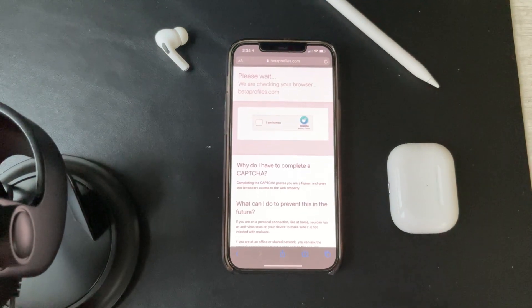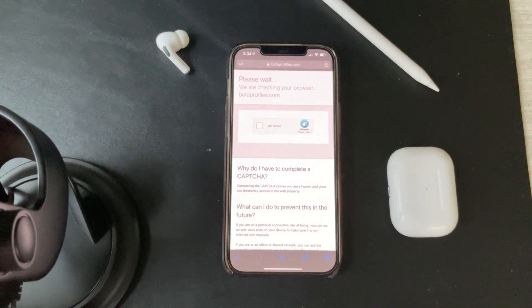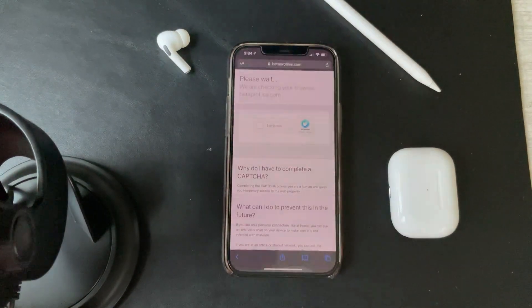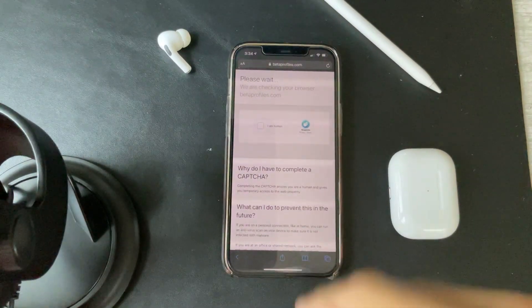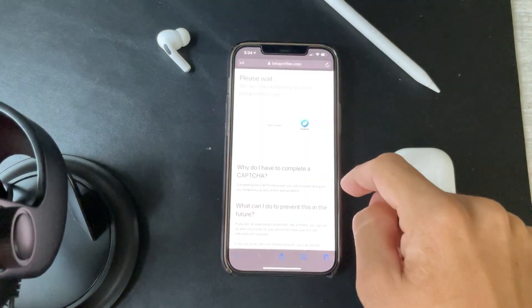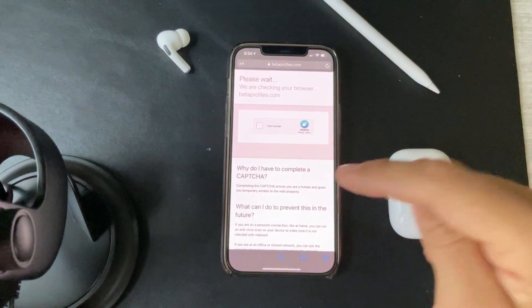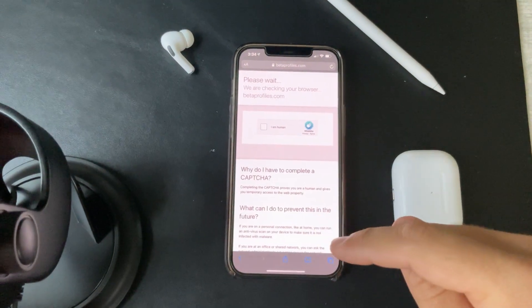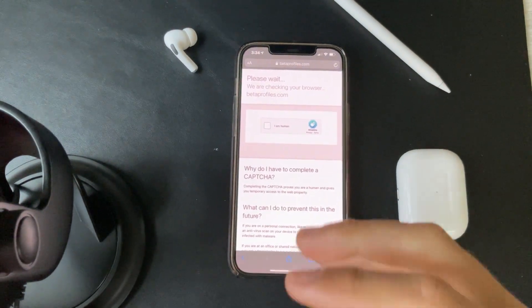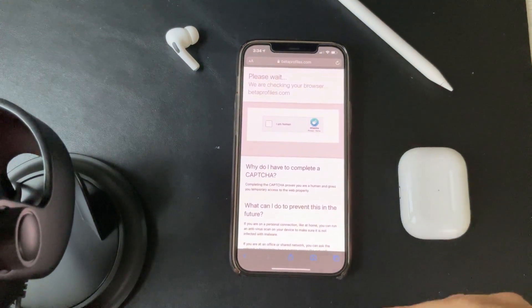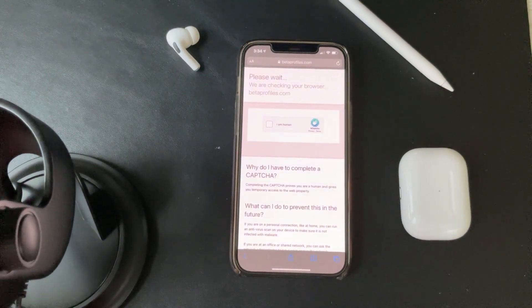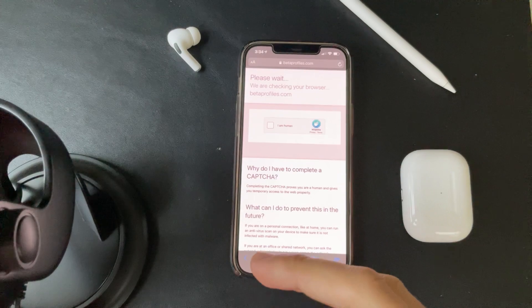Welcome back to the channel. Hit the like and subscribe button so we can get all of this out to you guys. If you want to get iPadOS or iPhone OS, whatever you're trying to get, I'm going to show you another demonstration on the iPhone.